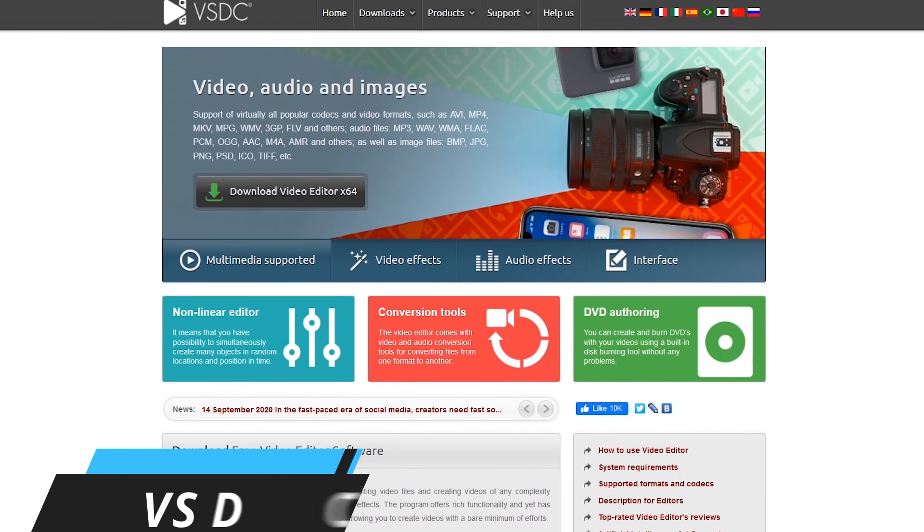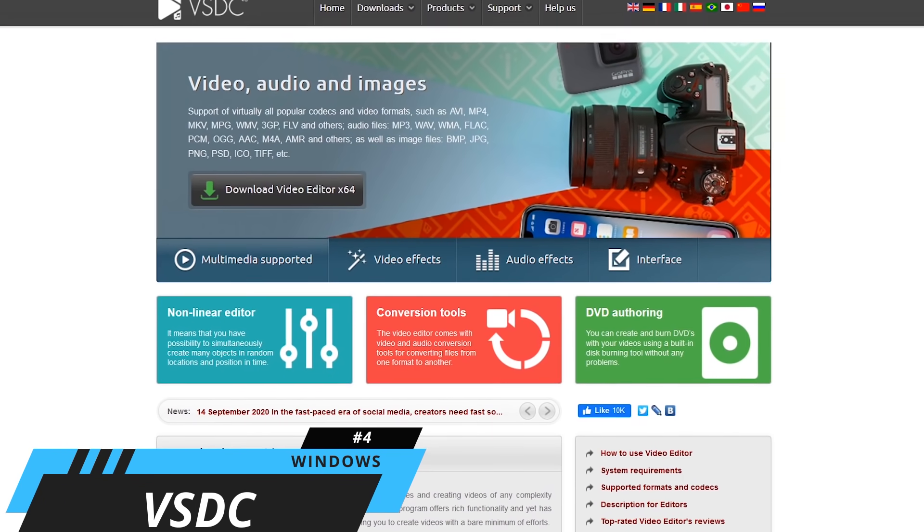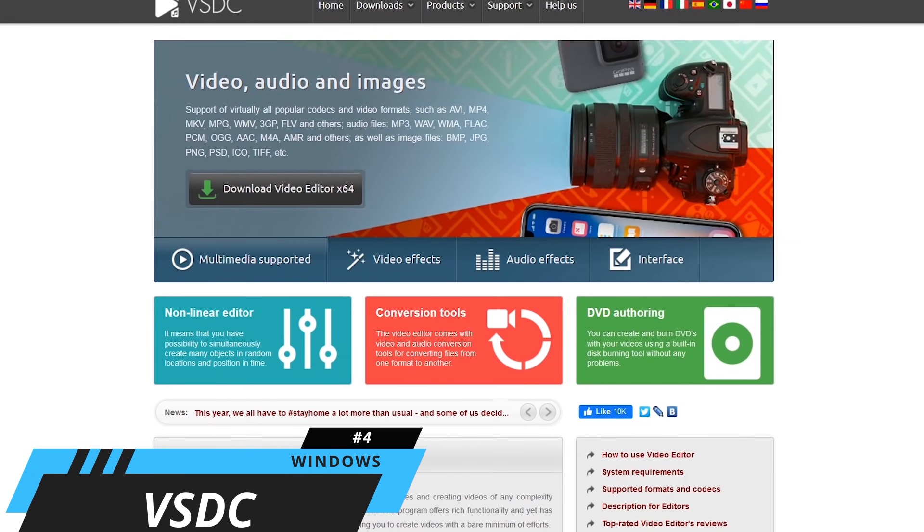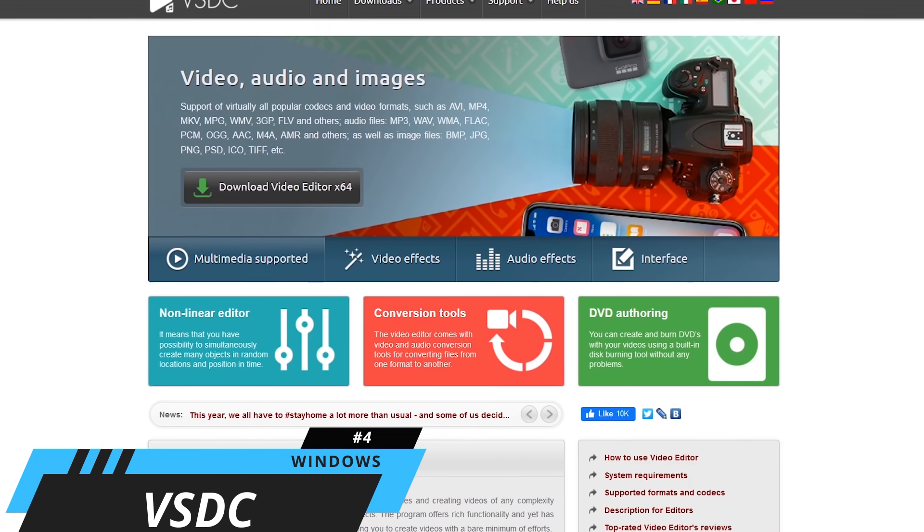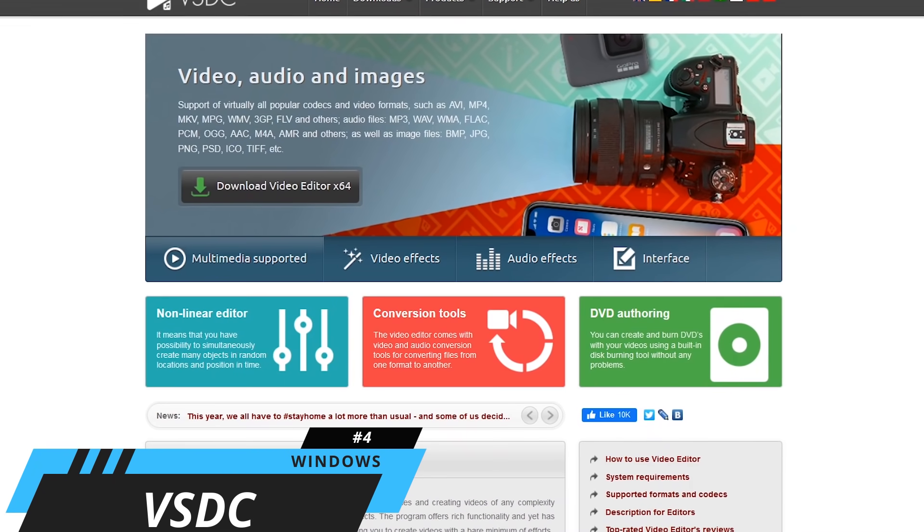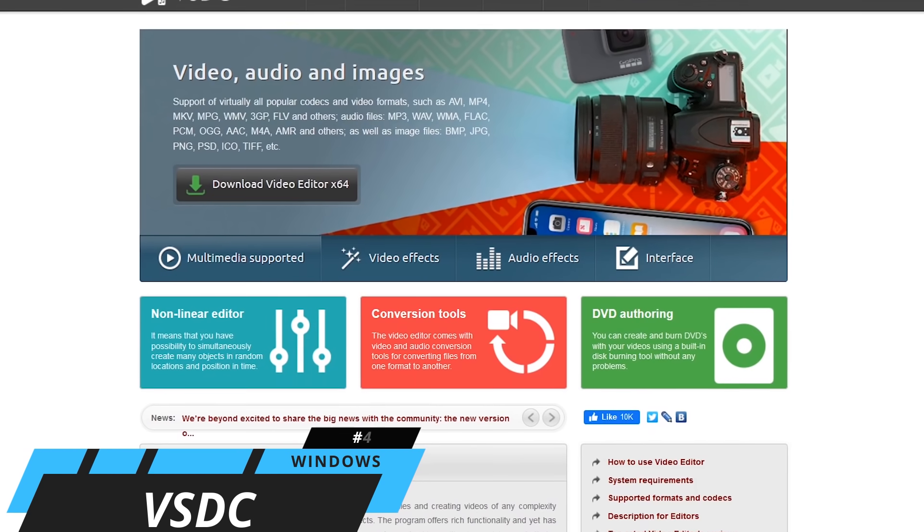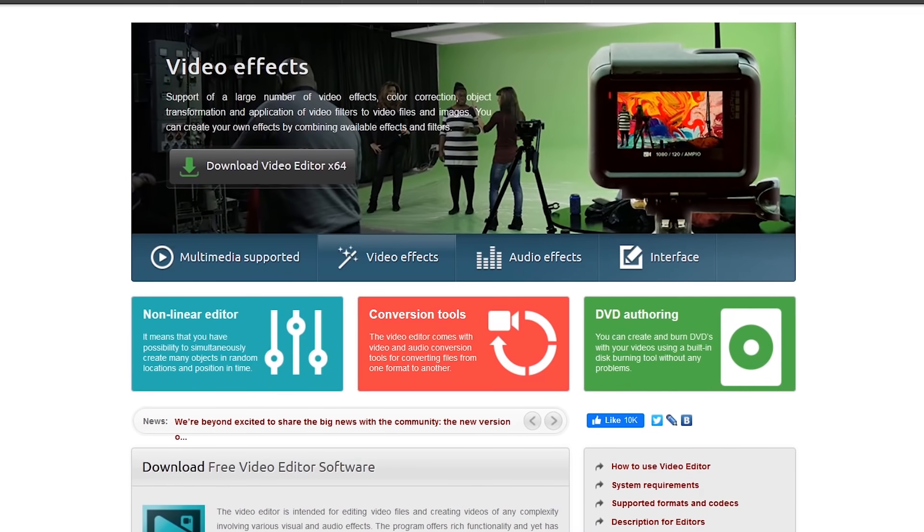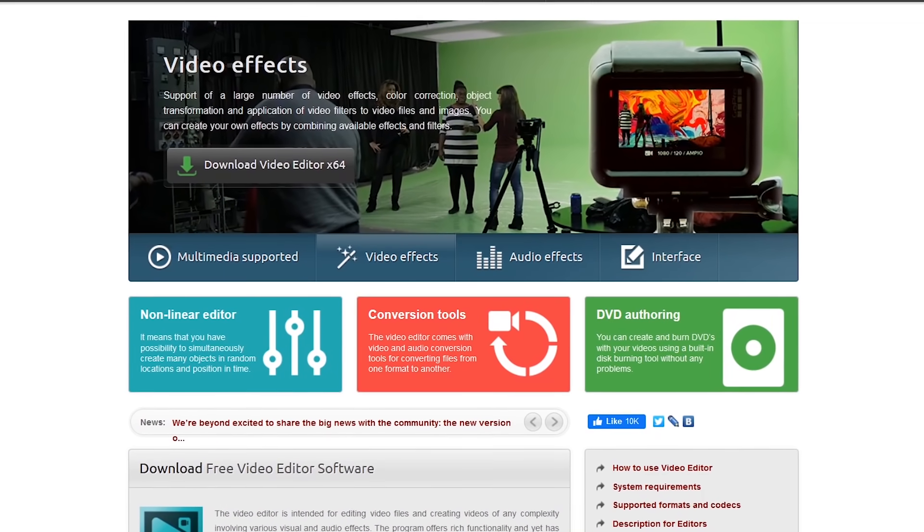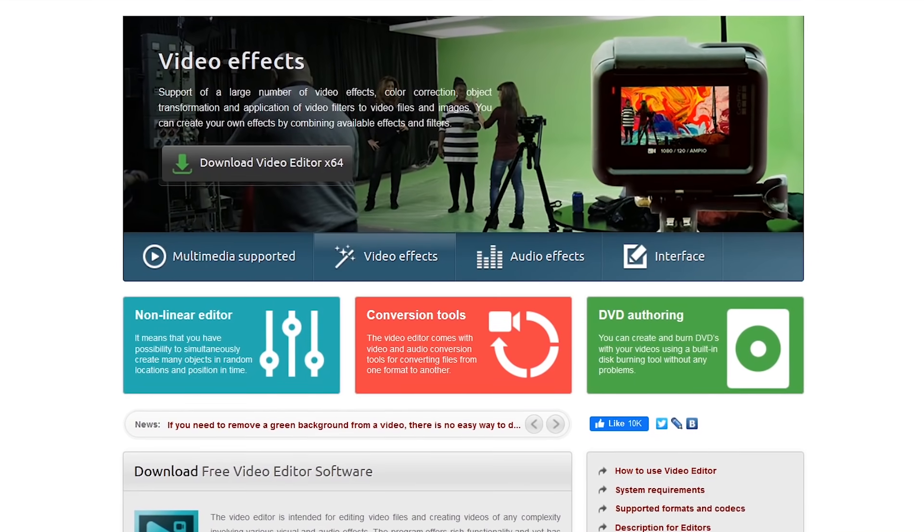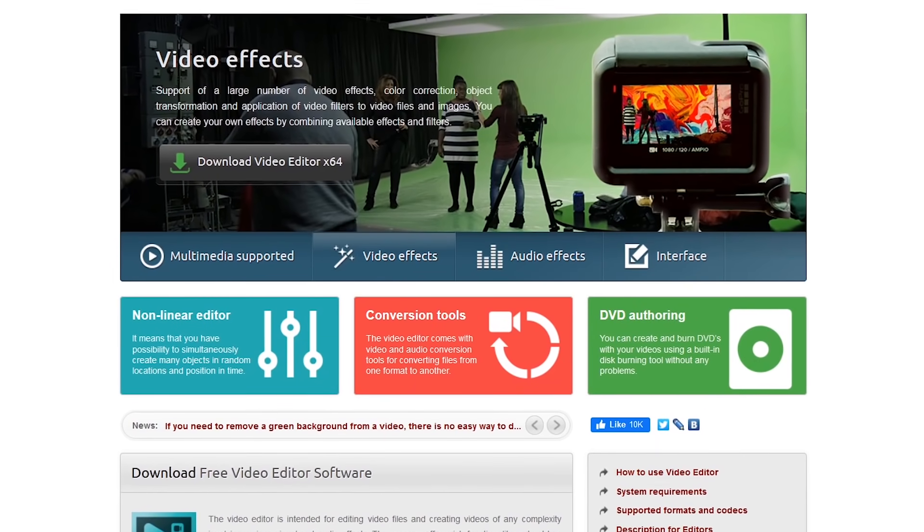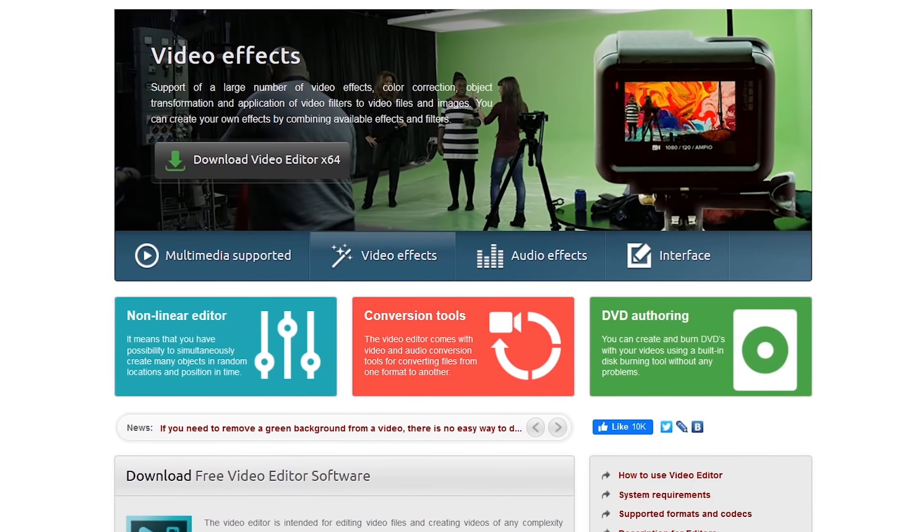In at number four is VSDC. This non-linear video editor for Windows only is similar to expensive programs like Premiere Pro and Final Cut Pro. Making our top five for the first time, they've made significant improvements to their interface that would have been previously described as clunky.